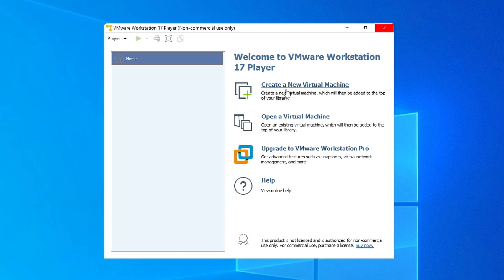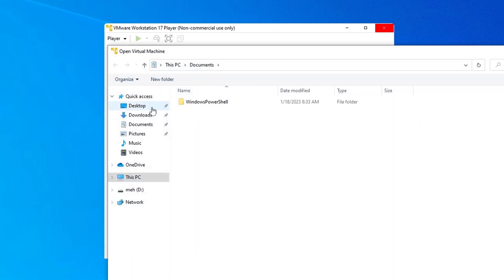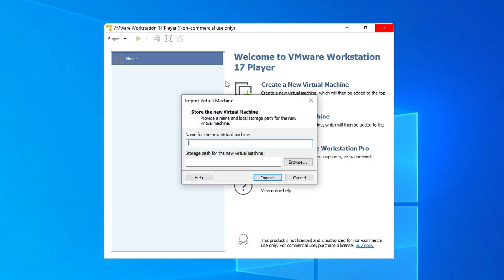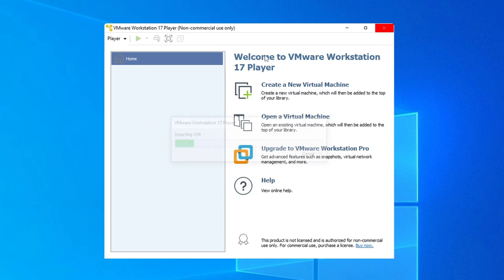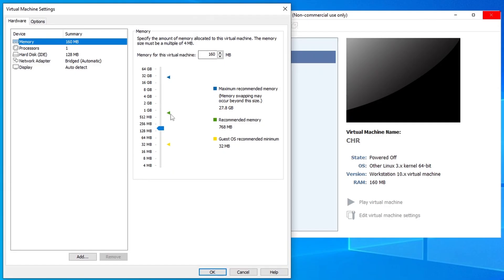On the VMware Player, click the open a virtual machine button and select the OVA image we just downloaded. Give it a name and click import. In this state the CHR has only 160 megabytes of RAM, so we want to edit the virtual machine settings and give it something around a gigabyte.